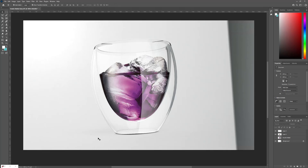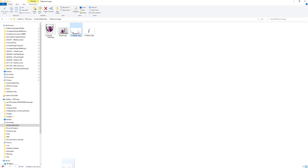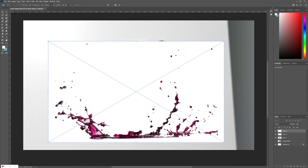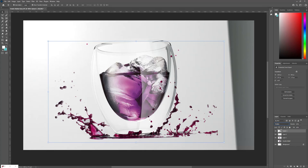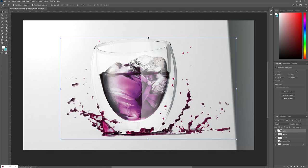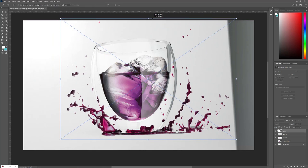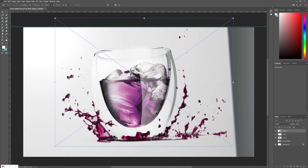The next thing is adding some splashing liquid around the glass to make it more exciting. I found an image of splashing liquid on the internet. Click and drag the image into Photoshop and enlarge it a little bit. Click OK. Change the display style from Normal to Multiply. Adjust the size — hold the Shift key to enlarge in one direction. Play around with it until you have the desired result. Click OK.